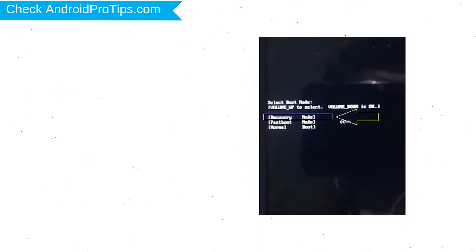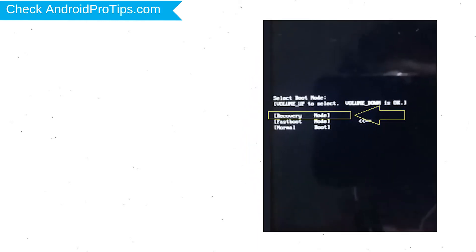Next, release both buttons when you see boot mode. Then choose recovery option by using volume buttons to navigate and power button to confirm.